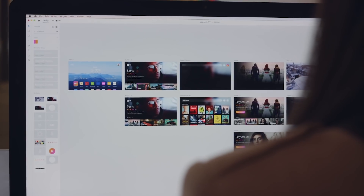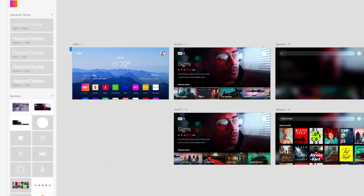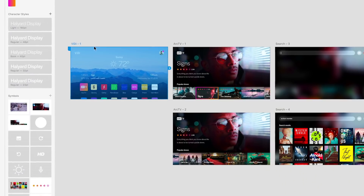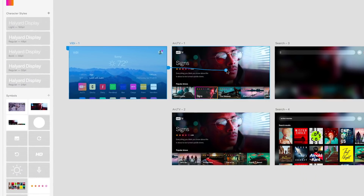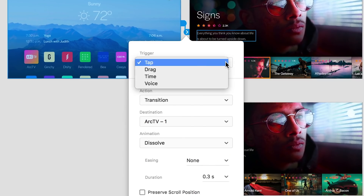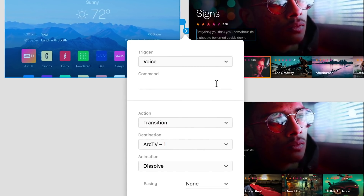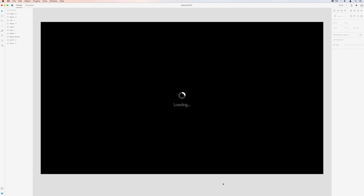Interact with your prototypes like never before. Now you can add voice interactions to create UX for smart assistants and other experiences that go beyond the screen.